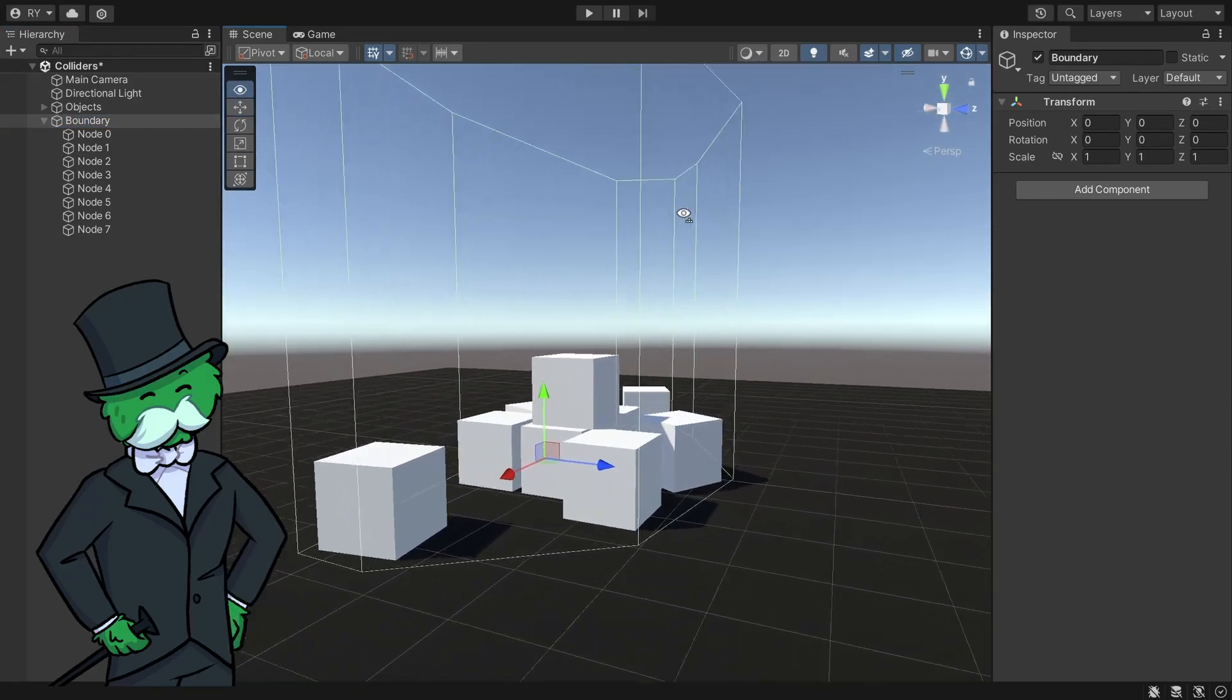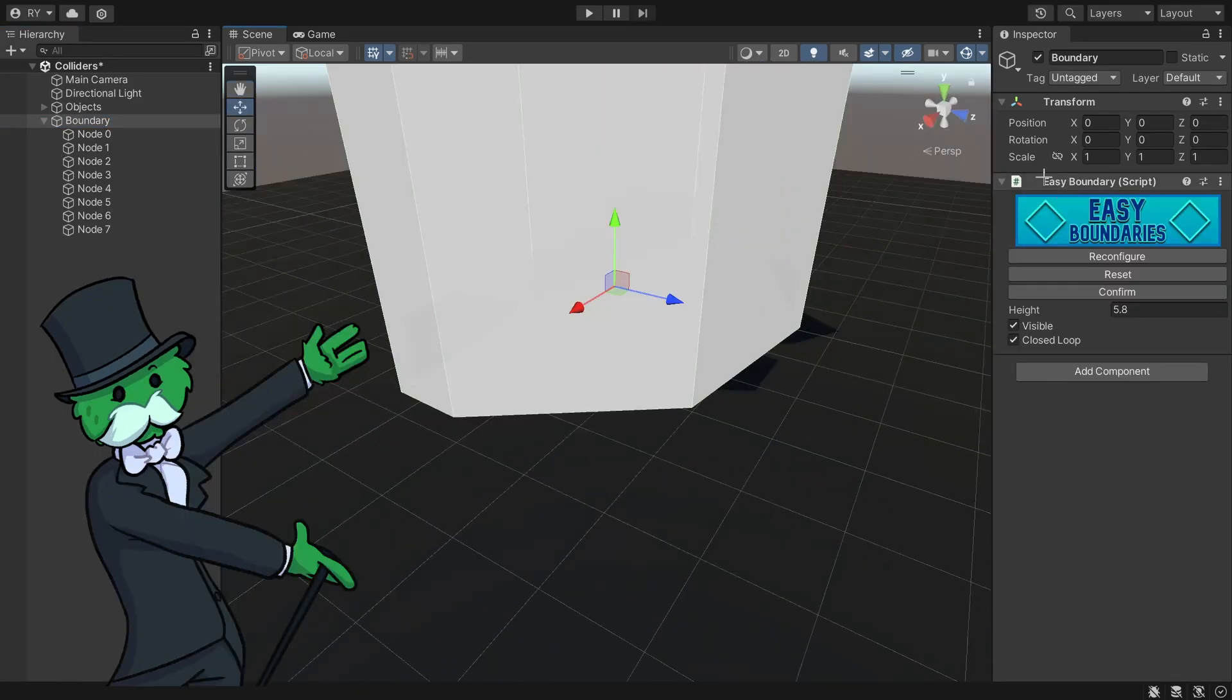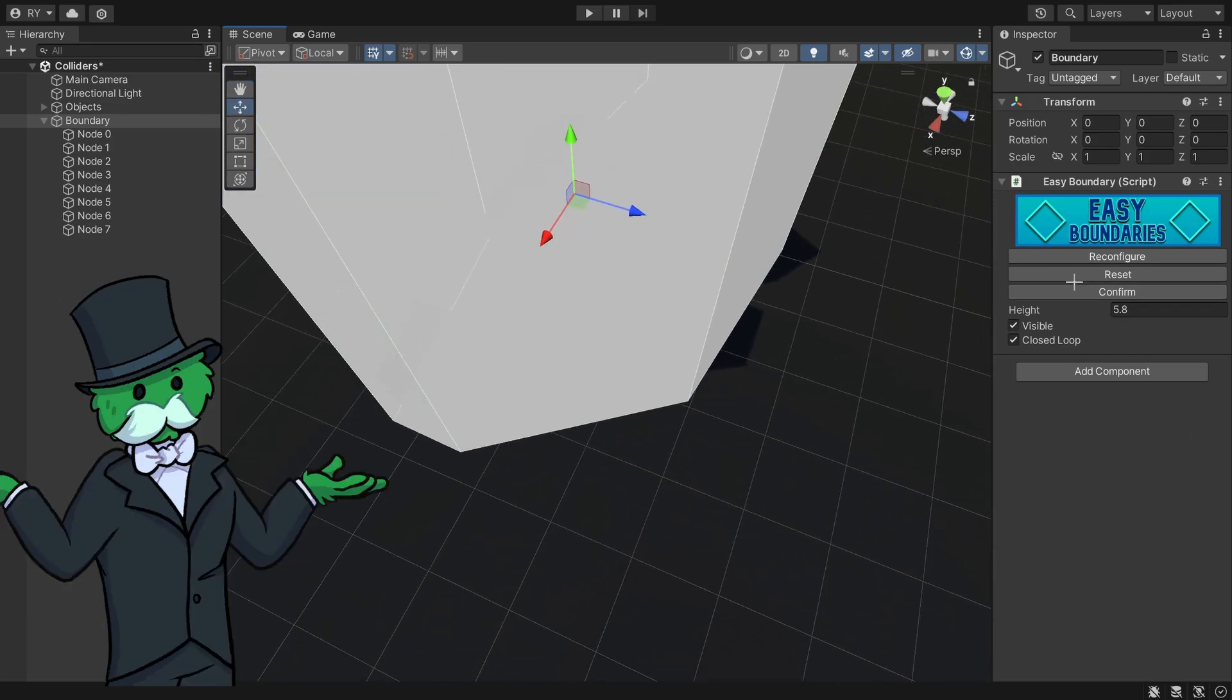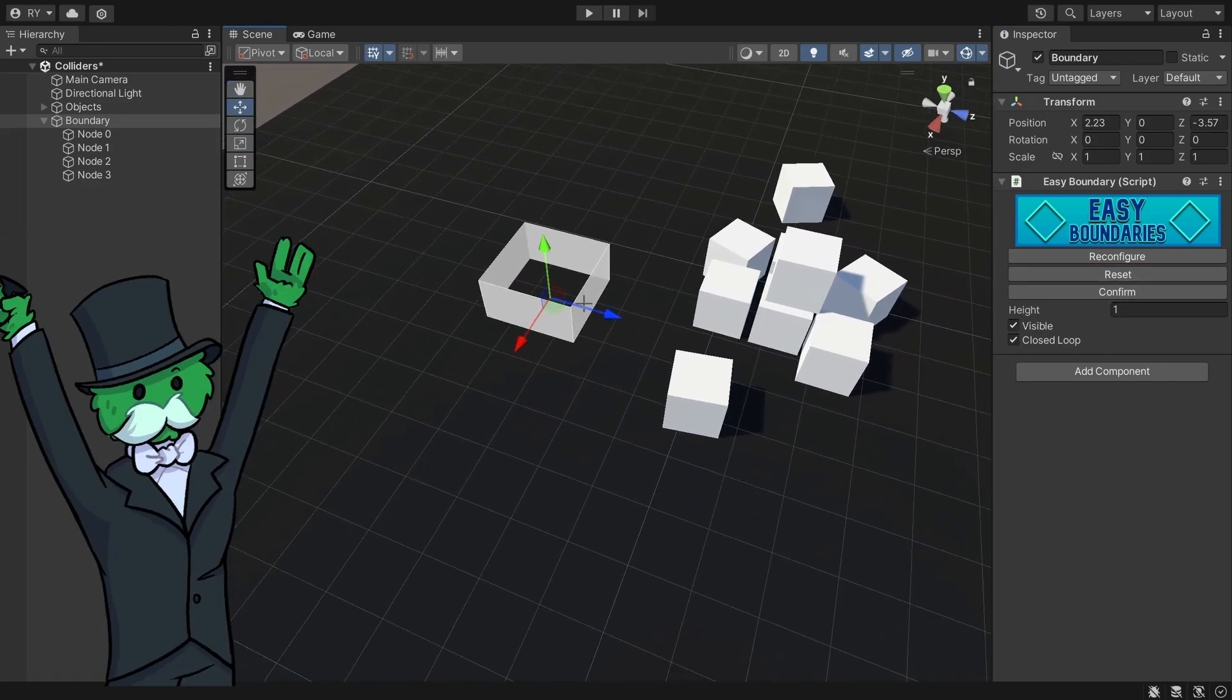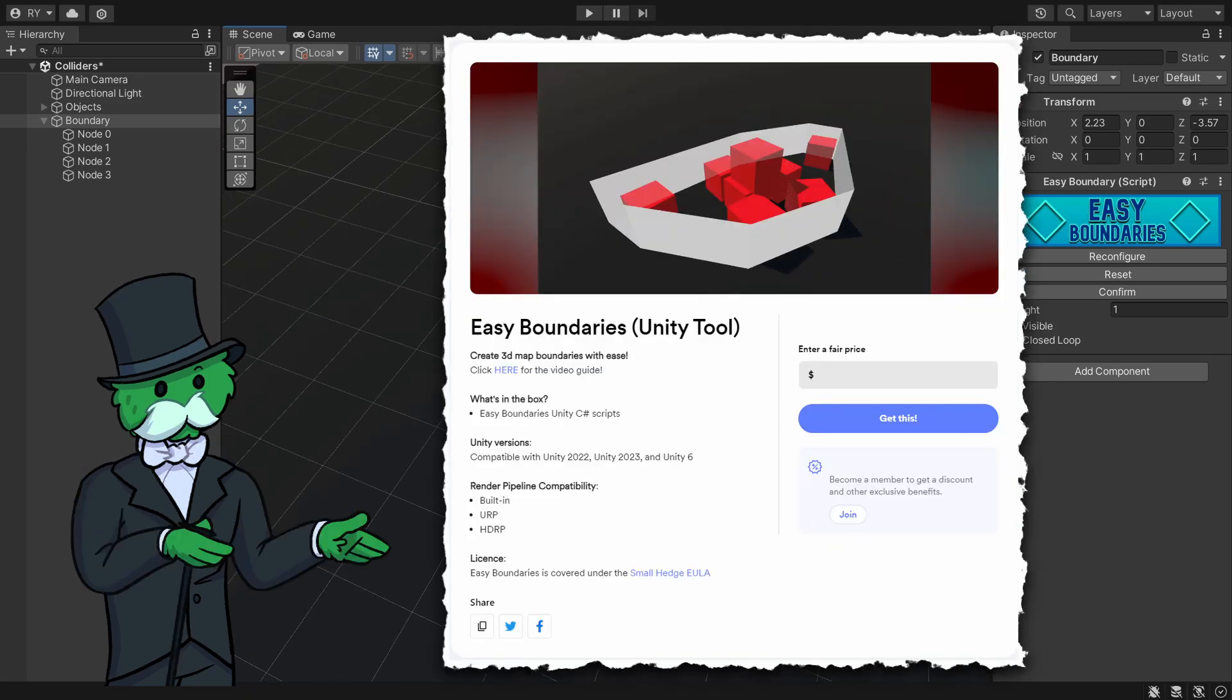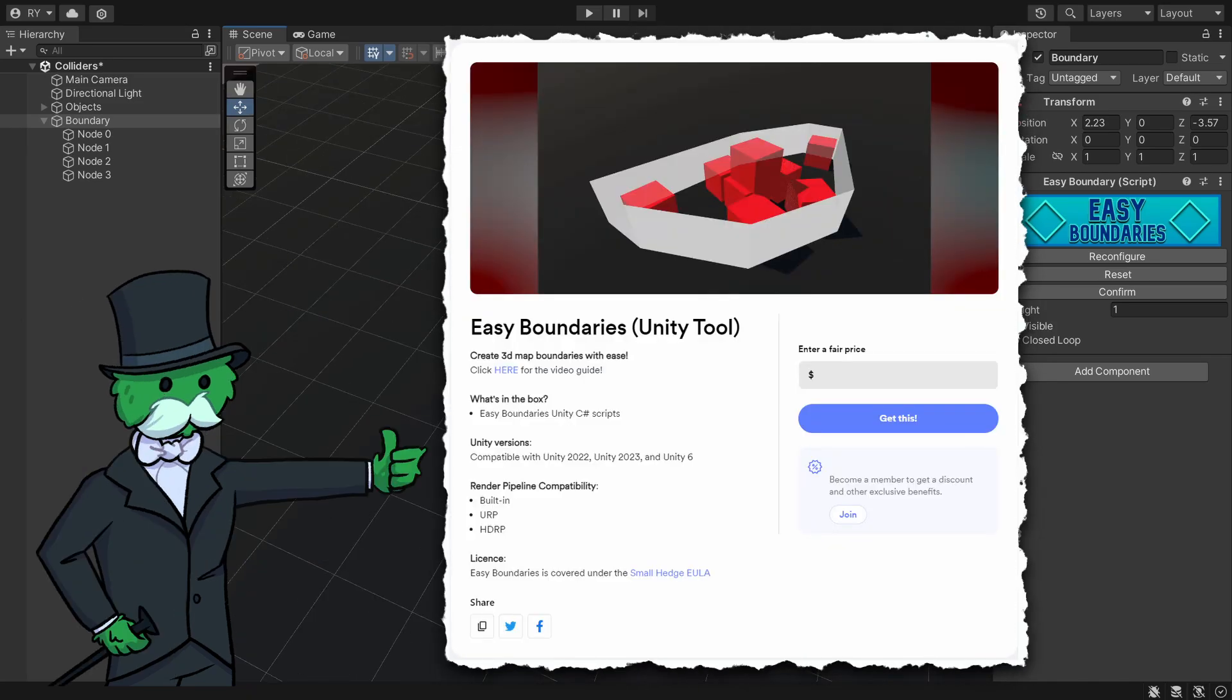And of course let's say I make a mistake, I want to reset it all back to normal. Let's just add the easy boundary script back up again and let's go reset and you can see it resets back to the square again. So feel free to check it out on my buy me a coffee page and I'll see you next time.